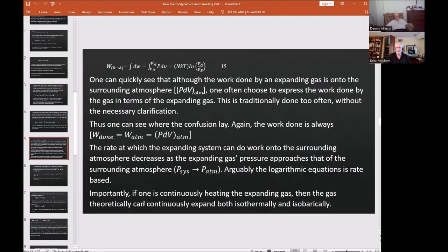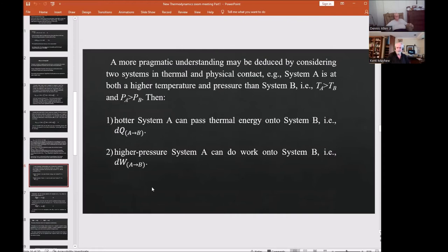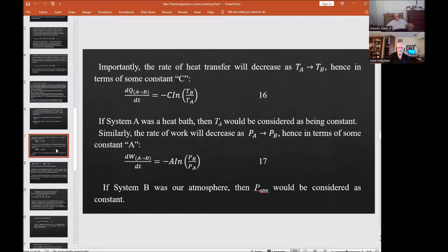If one continuously heats the expanding gas, it can theoretically expand both isothermally and isobarically. A more pragmatic understanding may be deduced by considering two systems in thermal and physical contact — system A at higher temperature and pressure, system B at lower. Hotter system A can pass thermal energy to system B, and higher-pressure system A can do work on system B. The rate of heat transfer decreases as temperature of A approaches B, giving rate equation 16: dQ/dt = K·ln(T_B/T_A). Similarly, work done decreases as P_A approaches P_B, giving equation 17.